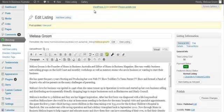In this short video I'm going to show you how to edit your profile on the Mums in Business Australia directory listing.